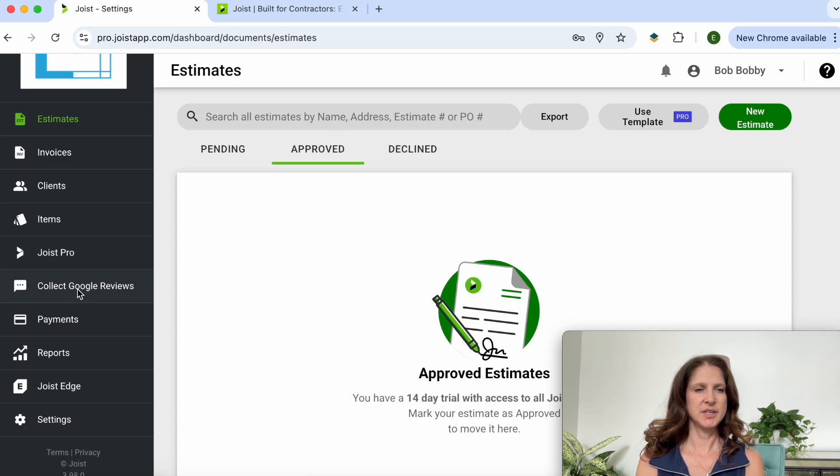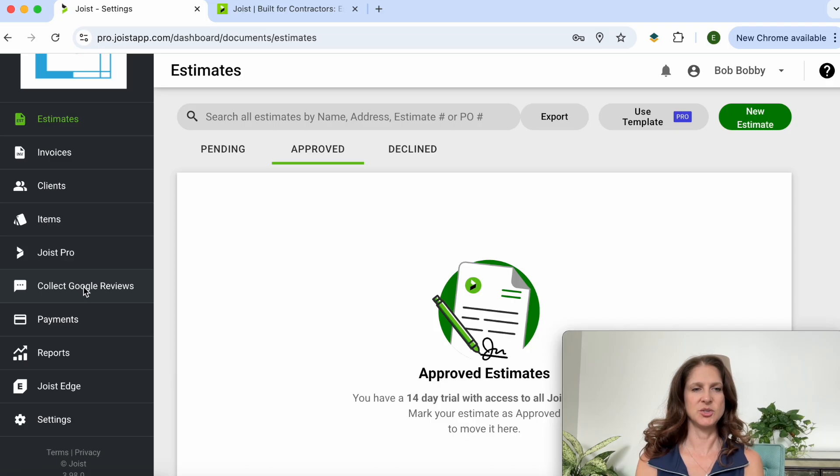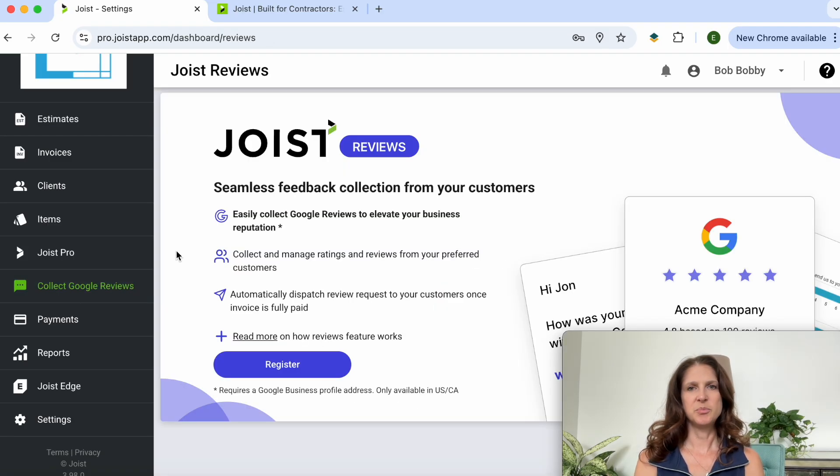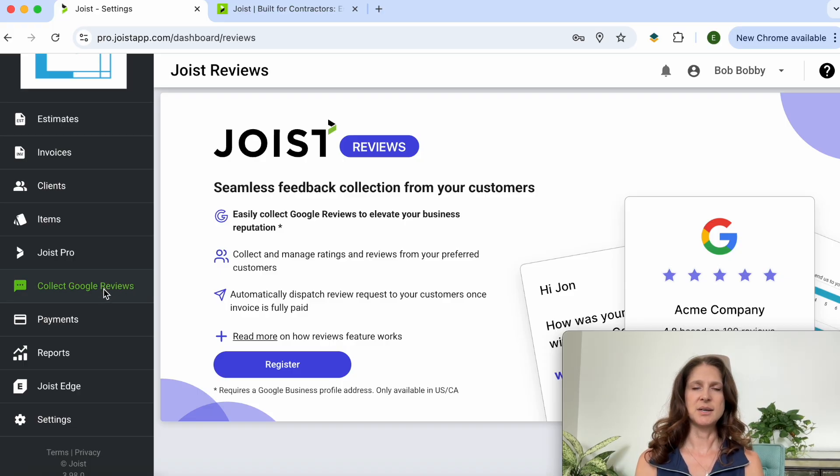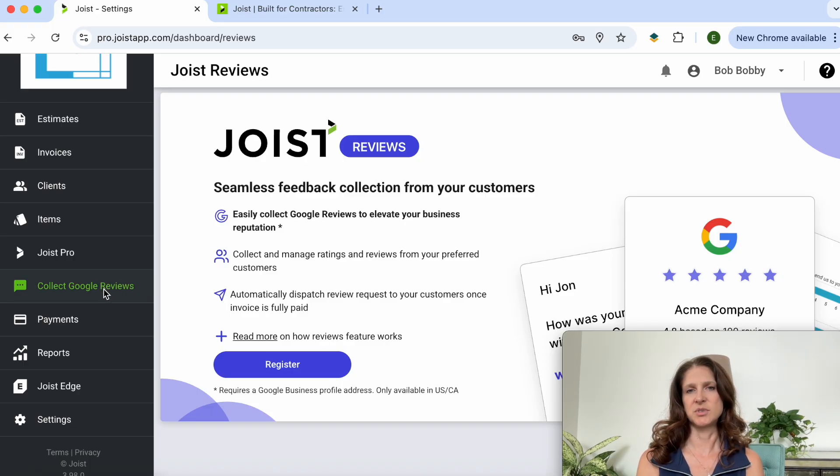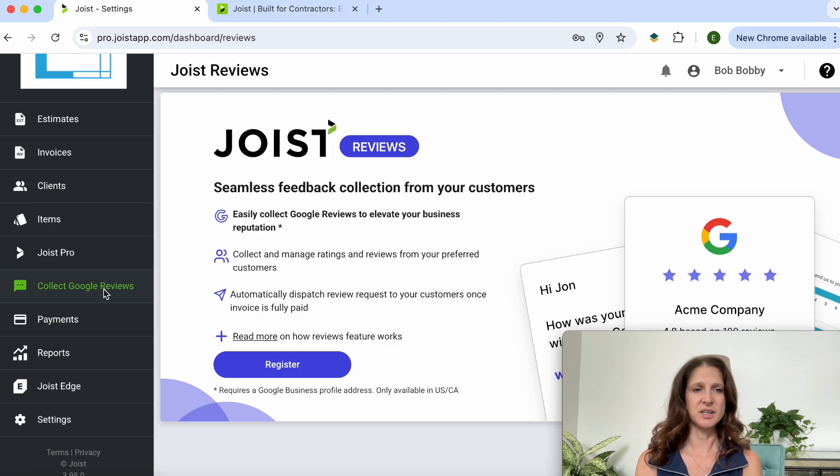One last thing I wanted to also point out is this is kind of a new feature that I noticed in Joist: collecting Google reviews. If your business relies on your good Google reviews then Joist can be set up to automatically engage with the customer and ask them for their review after the service is done.